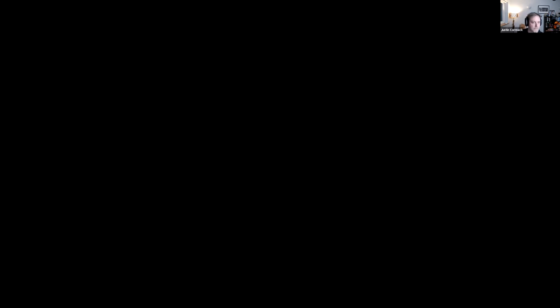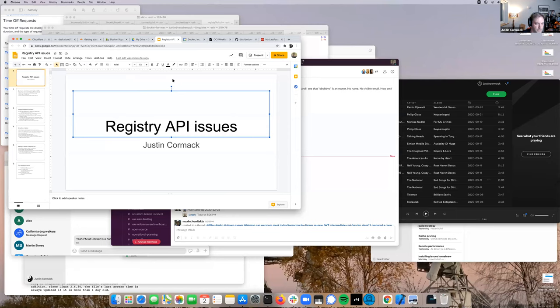Justin Corman introduces the registry APIs topic. He put it on the agenda a few weeks ago and prepared a few slides to walk through some issues that came up recently.